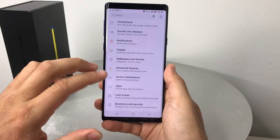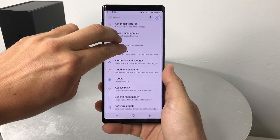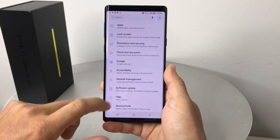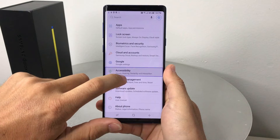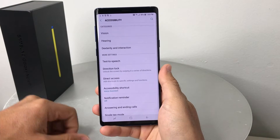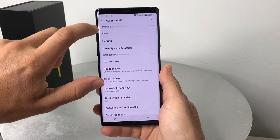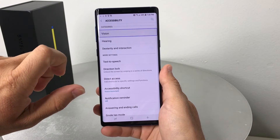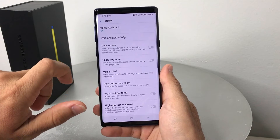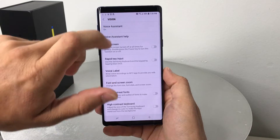Scroll down with two fingers to Accessibility, select it and double tap it. Then here in Accessibility, select Vision and double tap it.